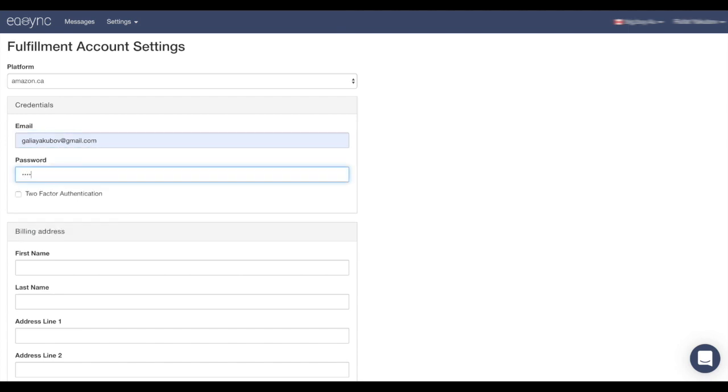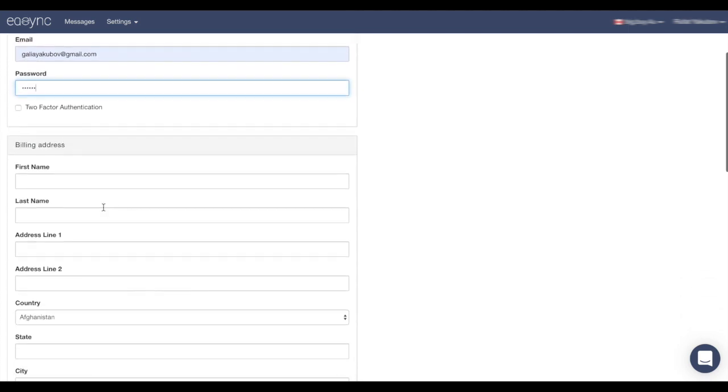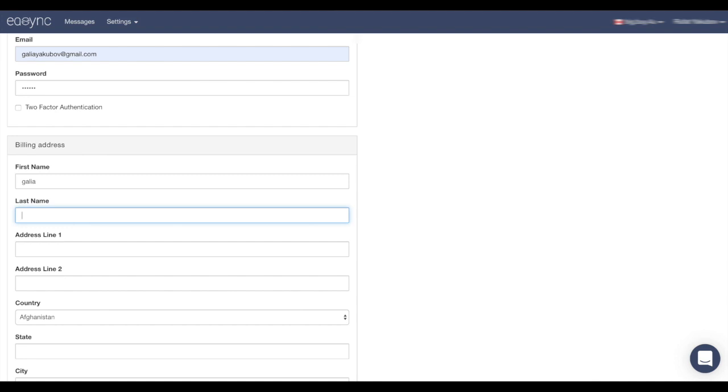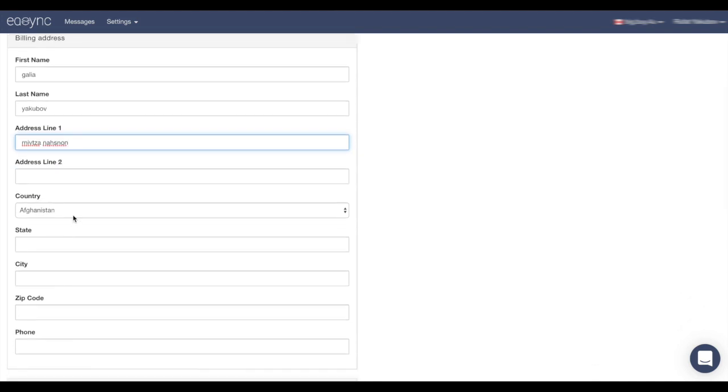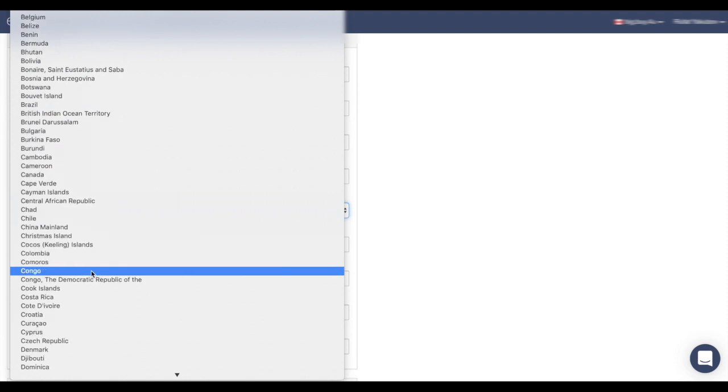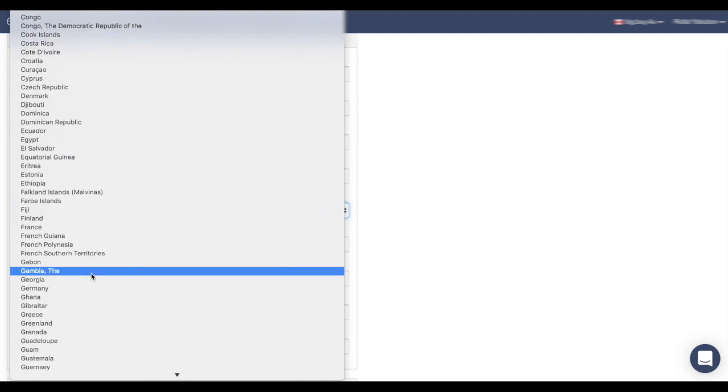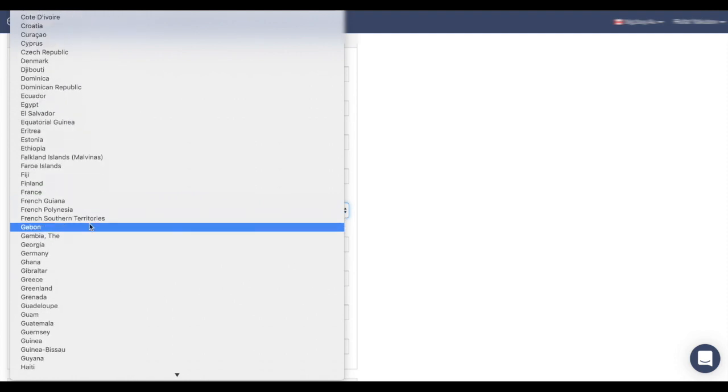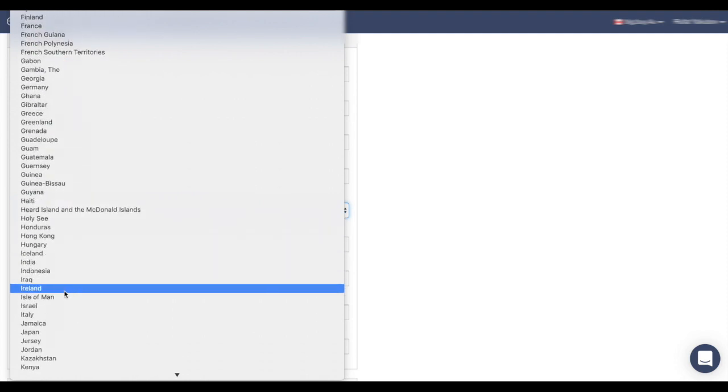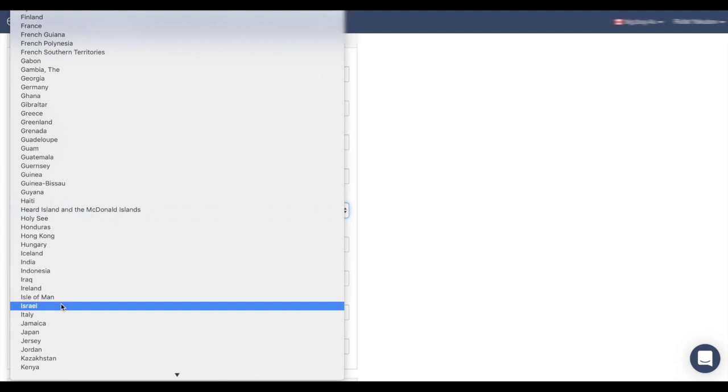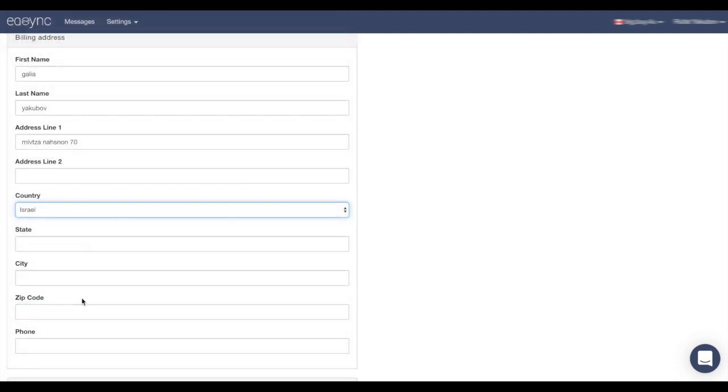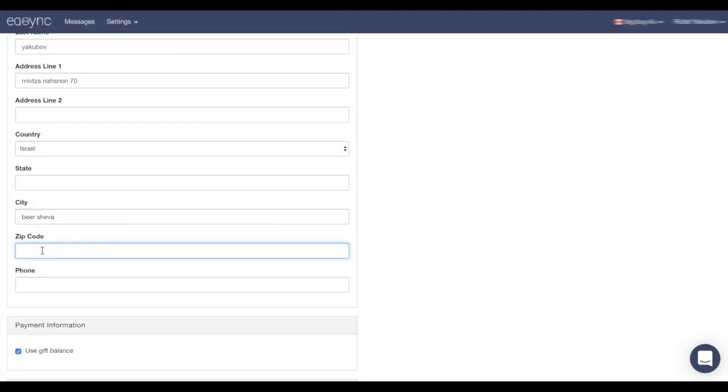The password. The billing address as you registered in Amazon. The first name and the last name, your full address. Your country.